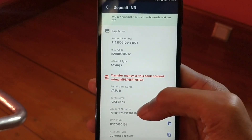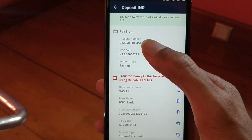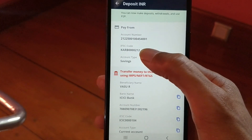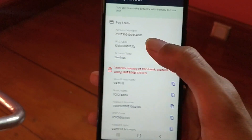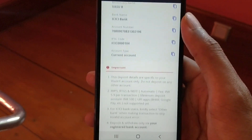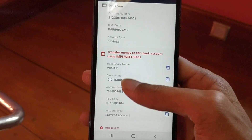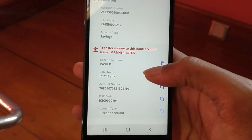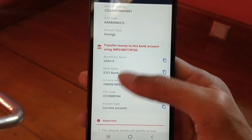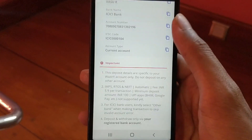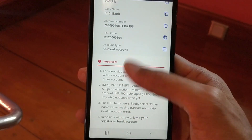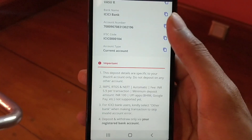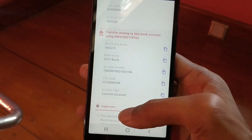One important thing: always transfer money from the bank account which you have linked to your Wazirx account. Never ever transfer money from other bank accounts — if you do, you will lose your money because Wazirx will not know who's sending it. Always transfer from the registered bank account only. If you haven't linked your bank account or don't know how, I've already made a video on that, so check it out.